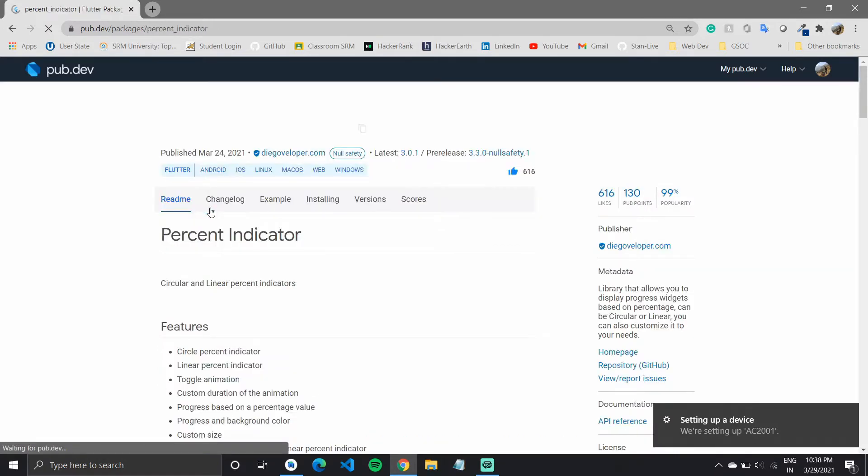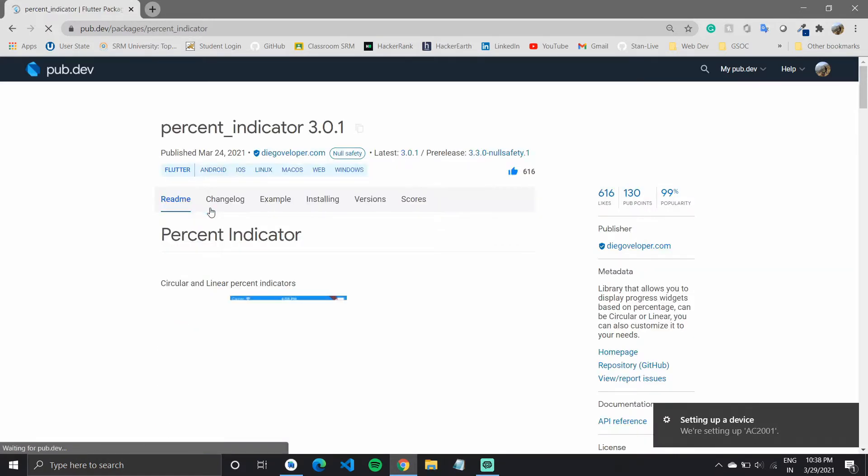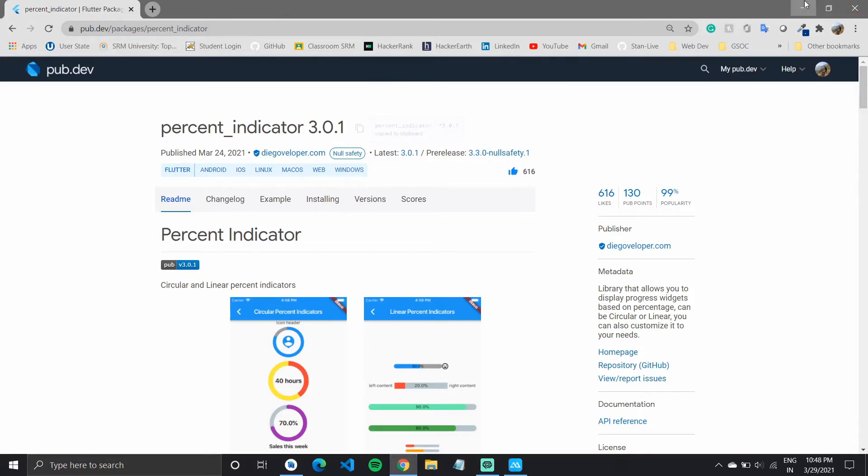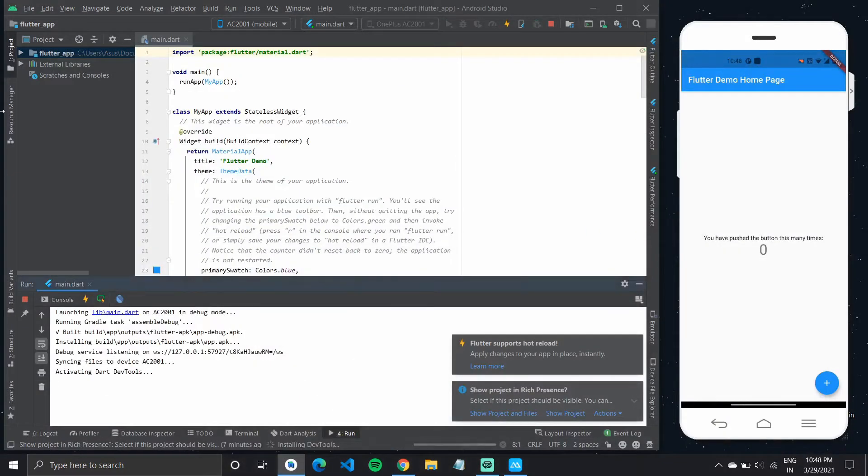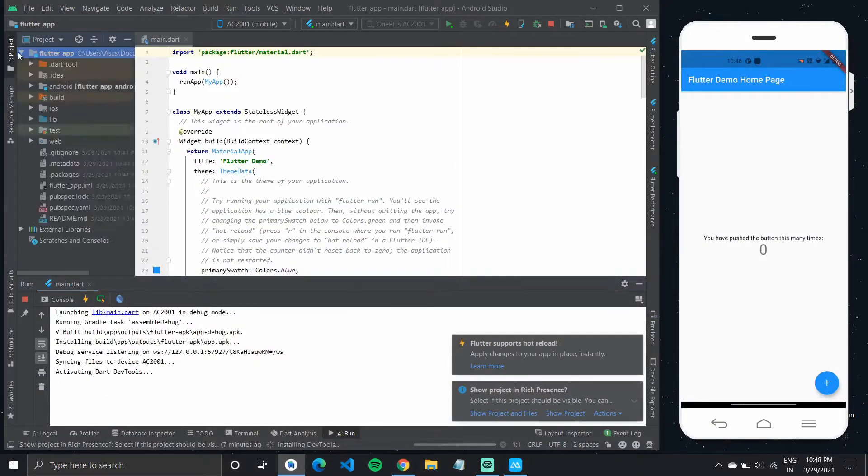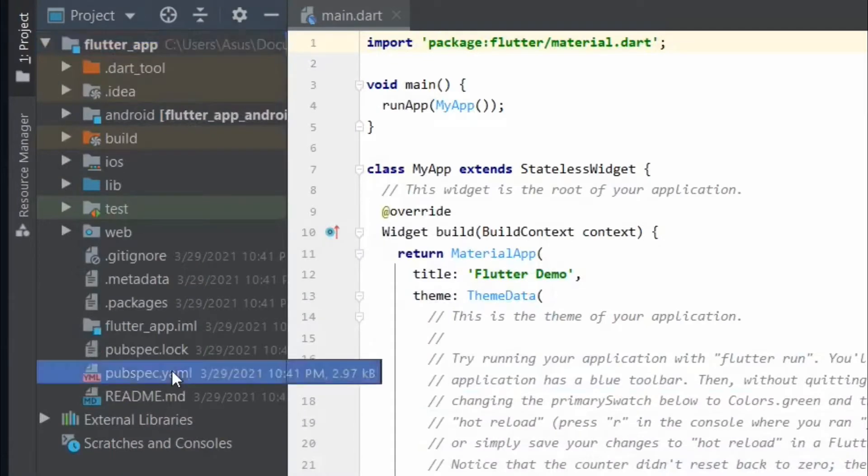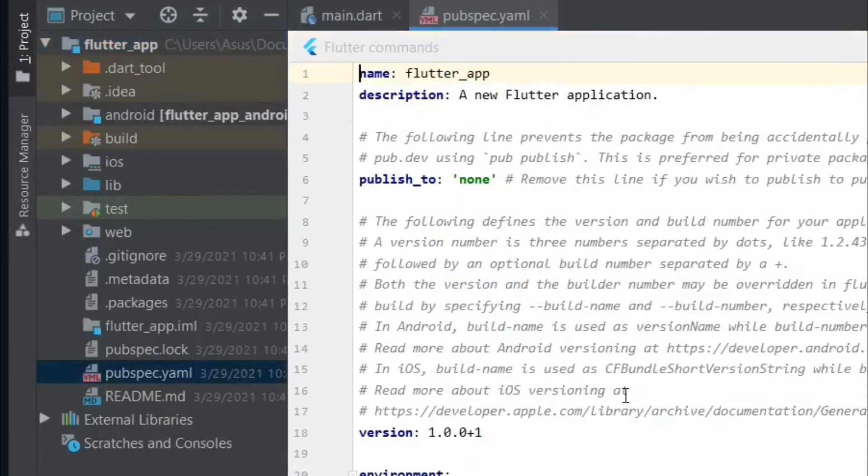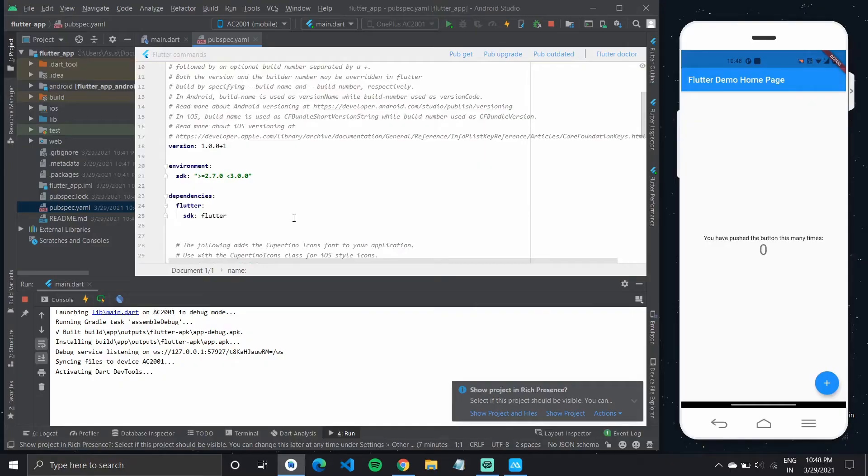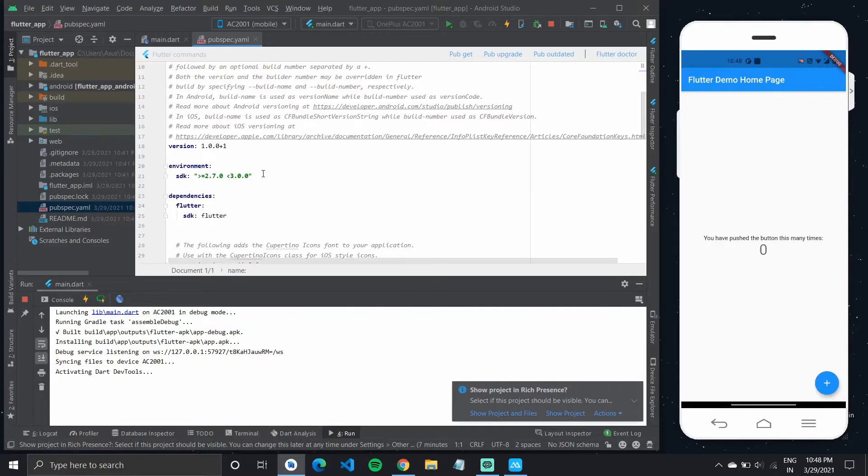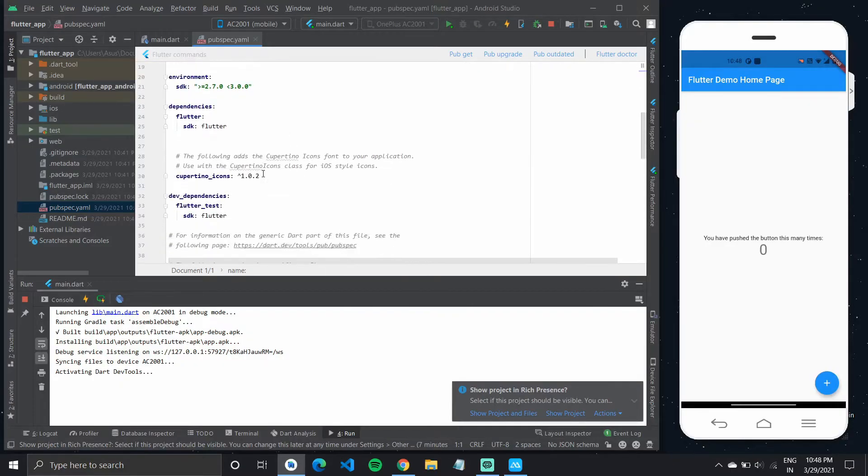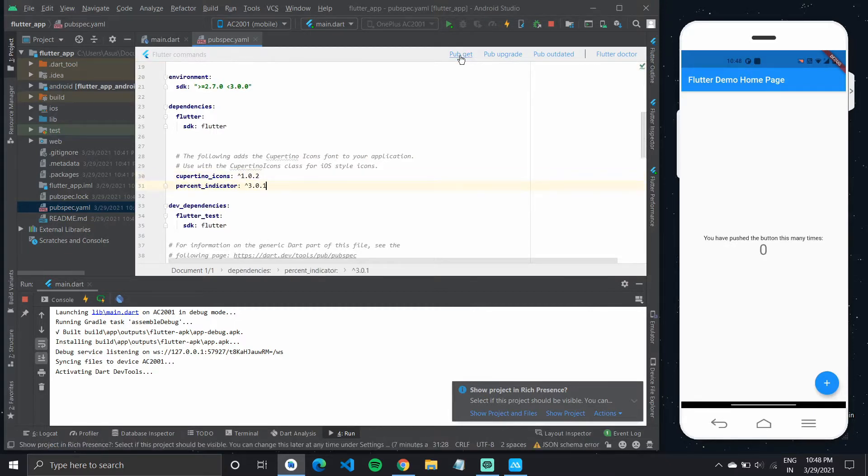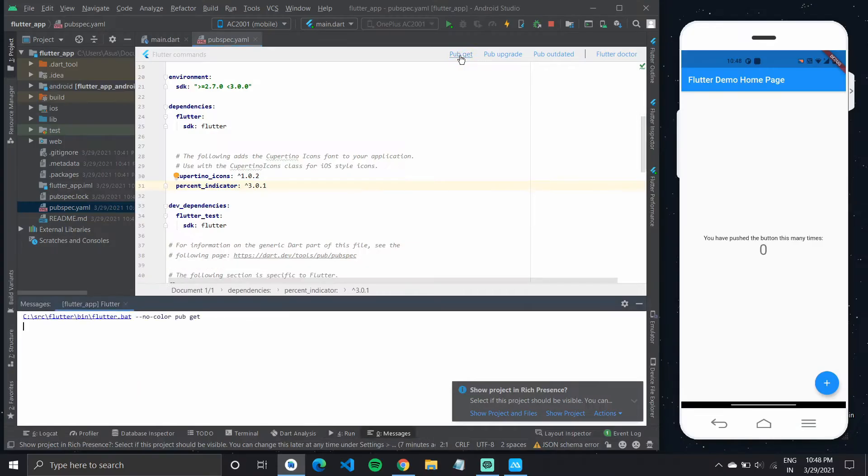I'll copy the package name and add it to my pubspec.yaml. So I'll go over to the pubspec.yaml and add the package in the dependencies under Cupertino icons and do a pub get. So it should fetch all the required files.